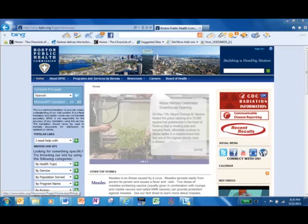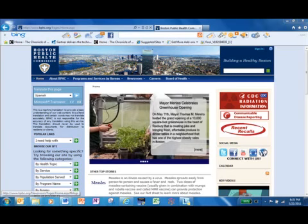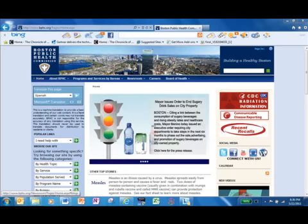Here's another example of translation tools built into products that make the world a much smaller place. Here is the Boston Public Health Commission in Boston, Massachusetts, USA. And they have added this little web bot over here for Microsoft Research.